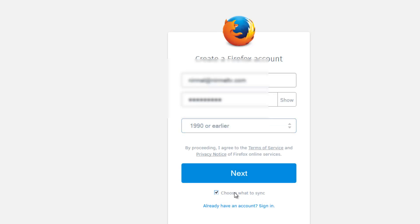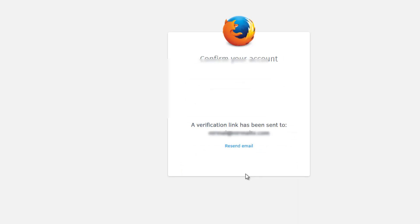There's an option to choose what you want to sync with your Firefox sync account. So click Next. Confirm your account. A verification link has been sent to your email ID, so you need to confirm your account by clicking that link.